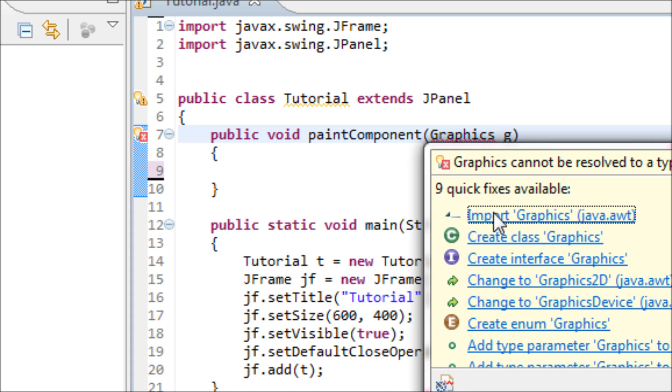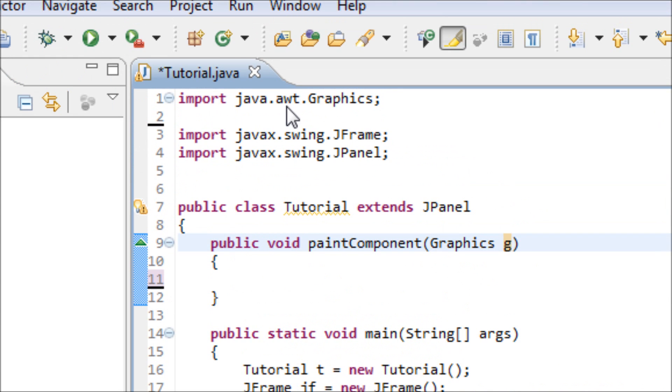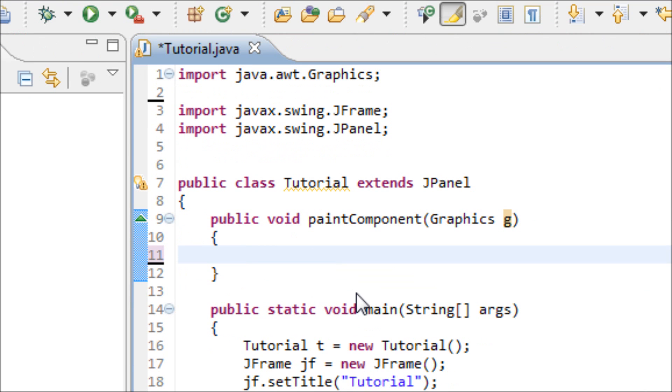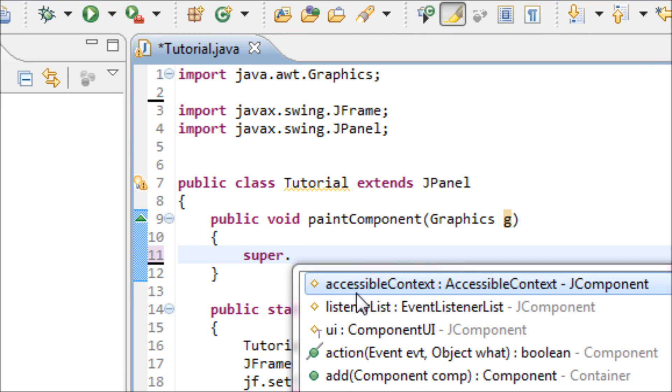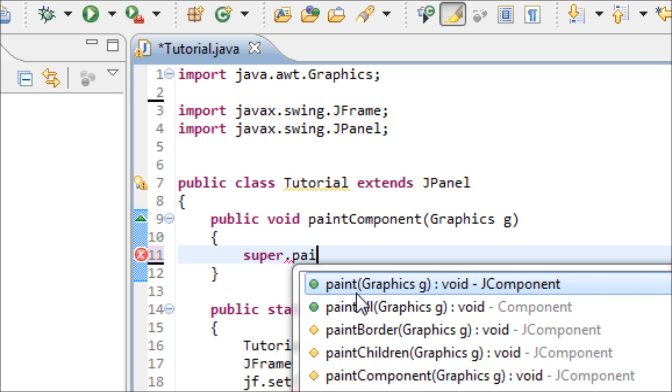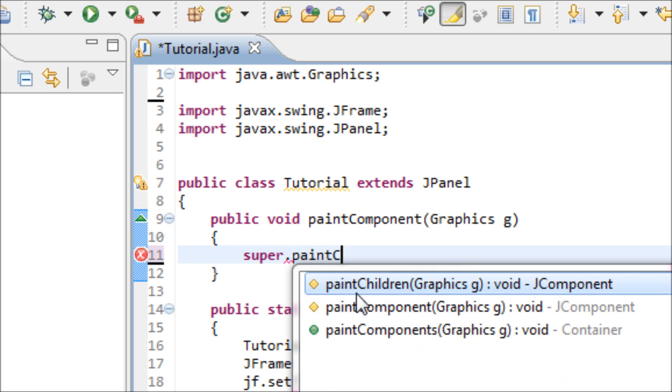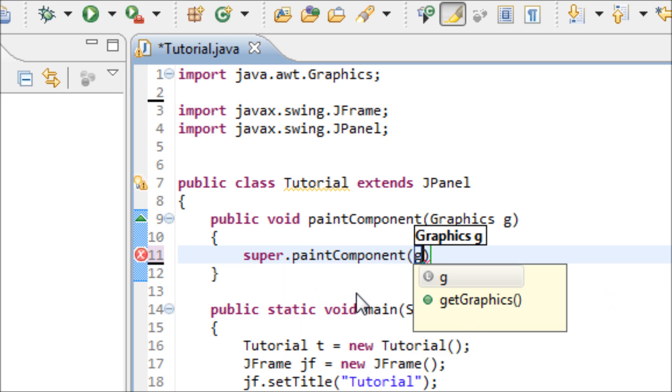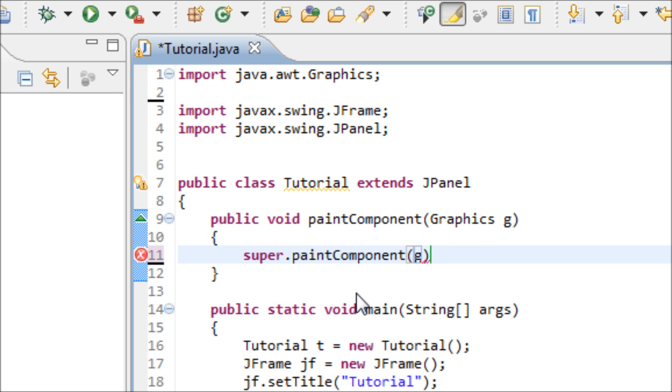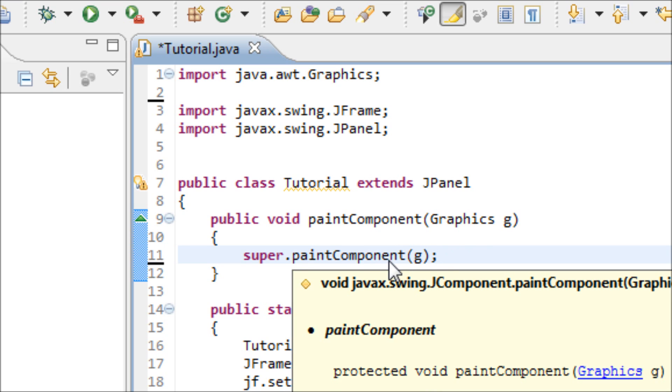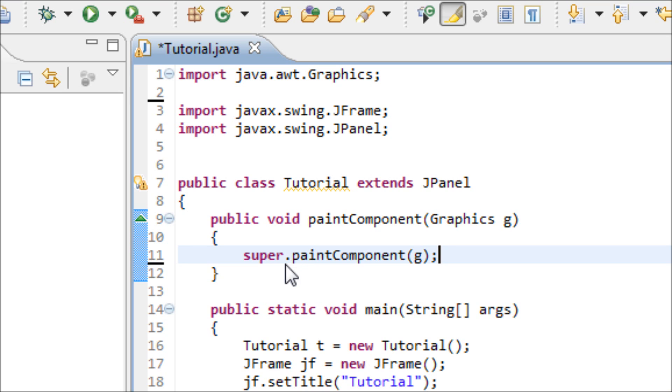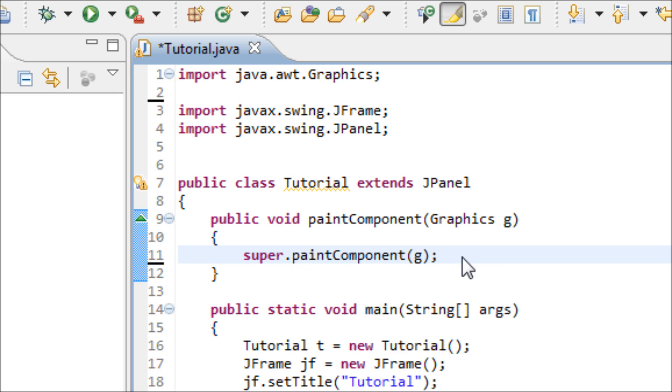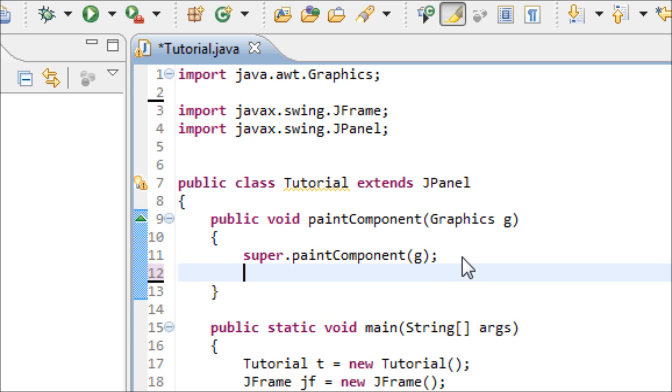Make sure that you import this Graphics library. After you get that done, then now let's type in super.paintComponent(g). If you don't know what this does, then I suggest you watch my three tutorials ago in order to know what this does. After you get this done, then now let's continue.